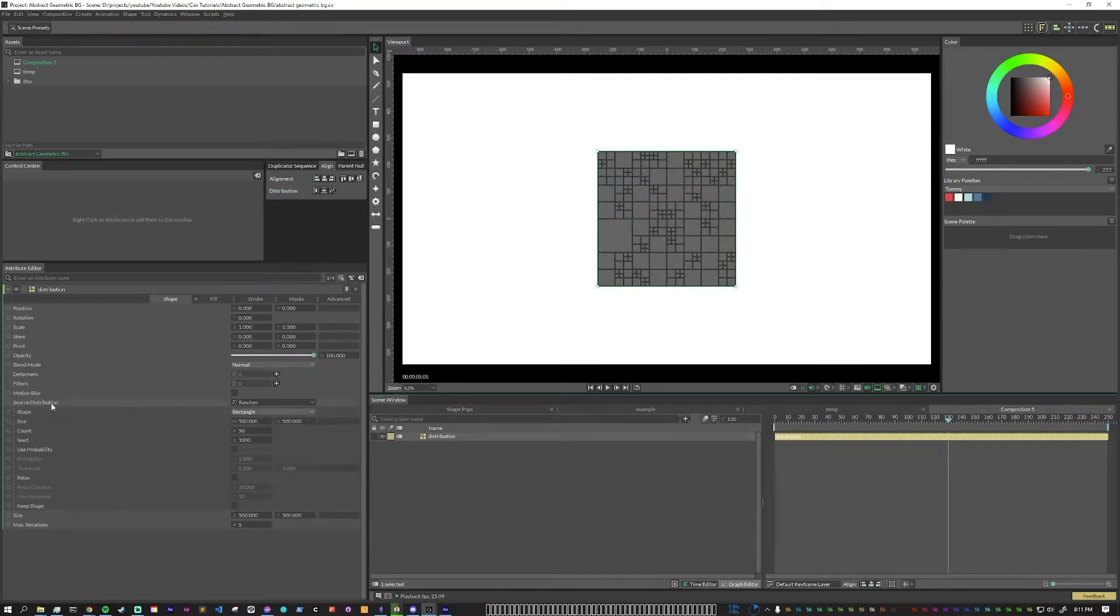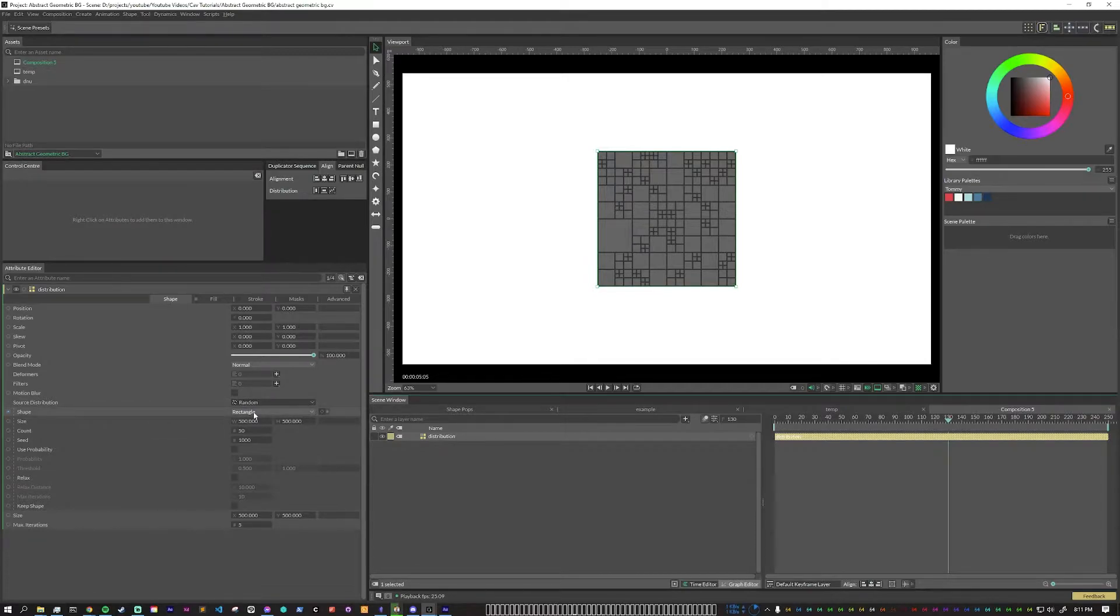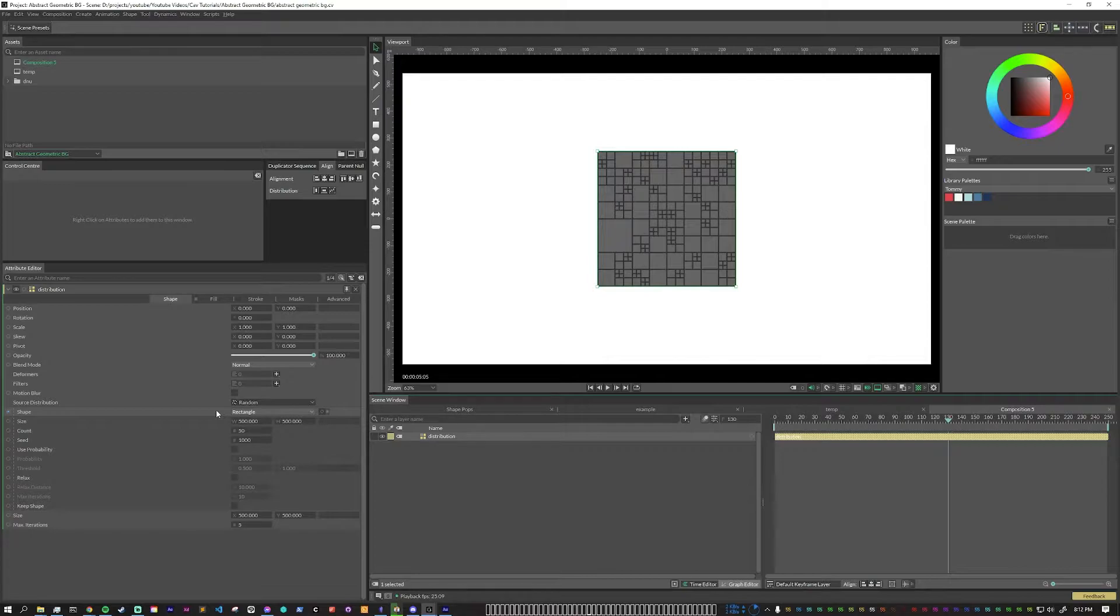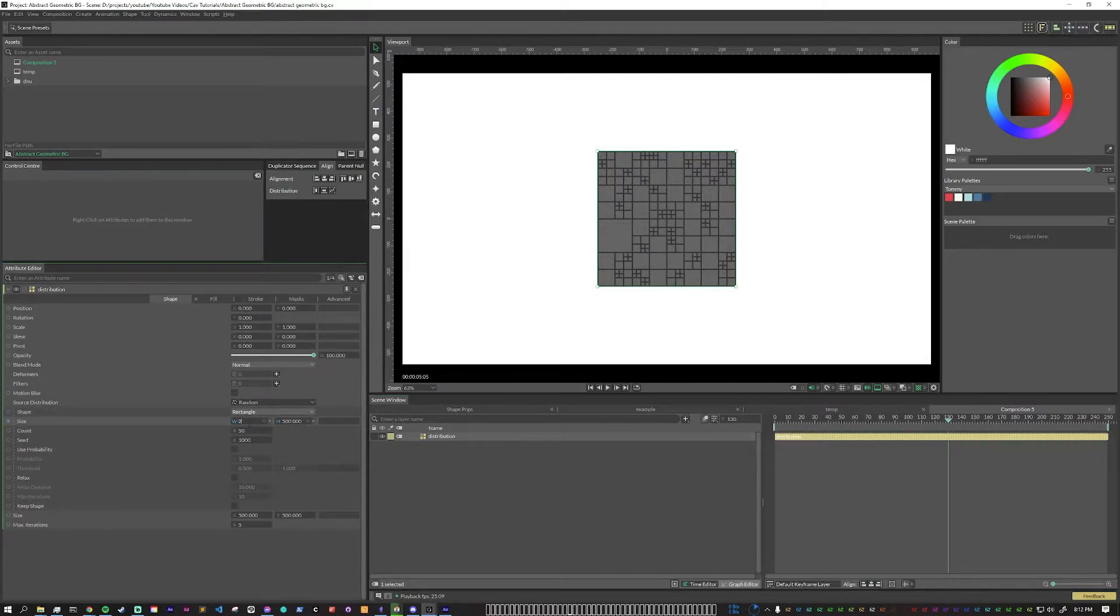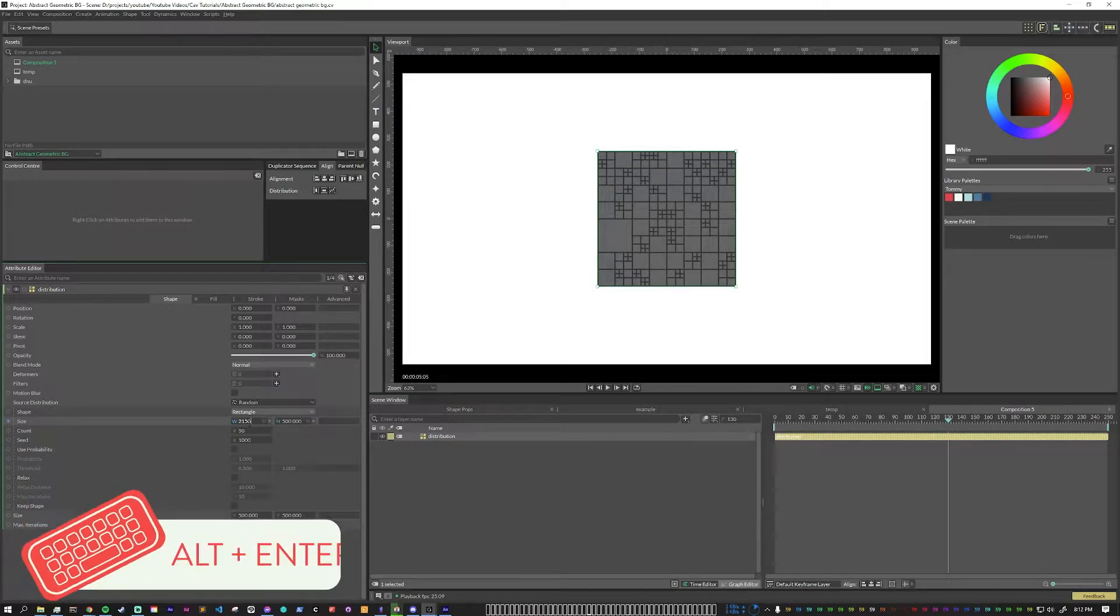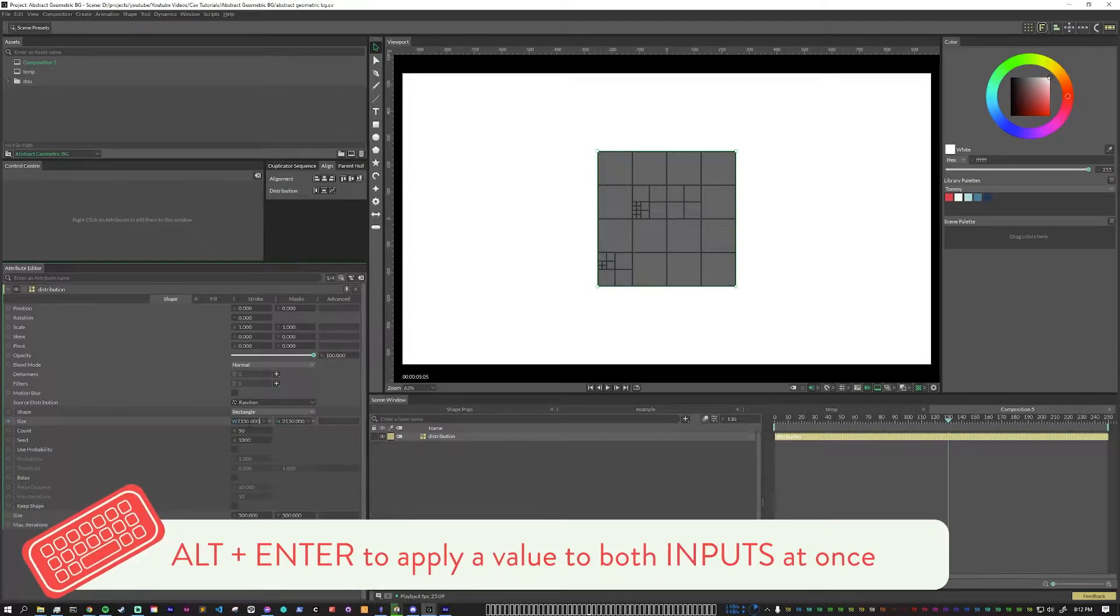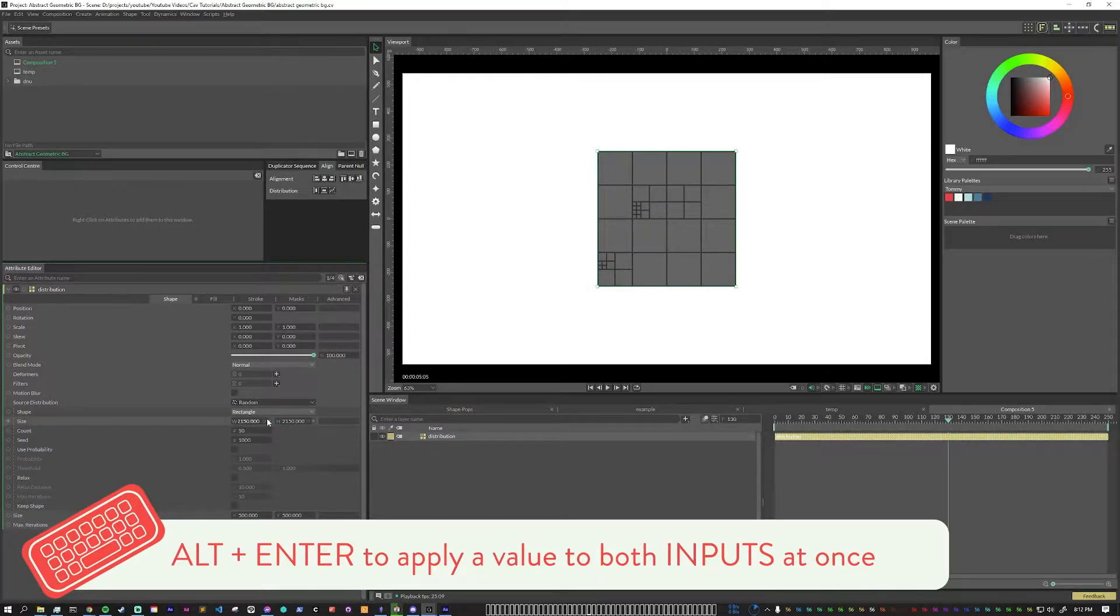So first, we're going to keep the source distribution at random and keep the shape at rectangle. My composition is set to 1920 by 1080 and a good size that I found for that is 2150. And if you hold Alt and then hit Enter, it will add that value to both inputs at the same time.